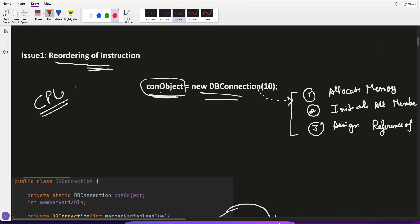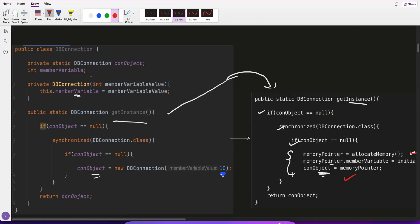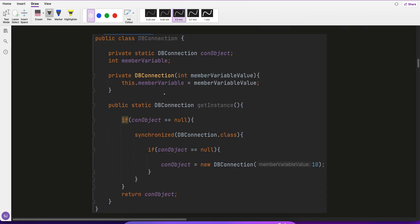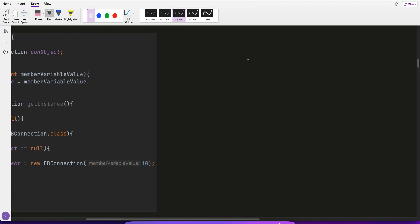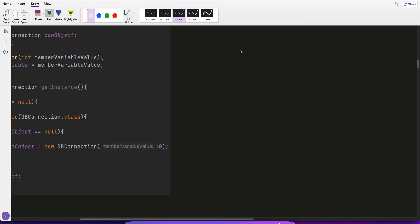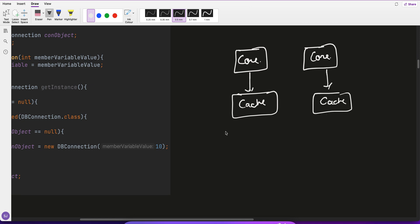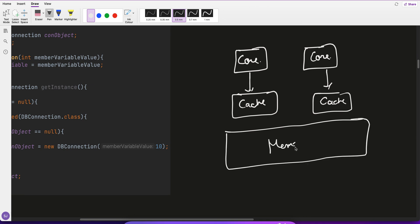This is known as the reordering issue in double locking. Issue Two is L1 caching. We have a CPU with different cores, and each core has its own L1 cache, and then we have main memory that the caches sync up with.